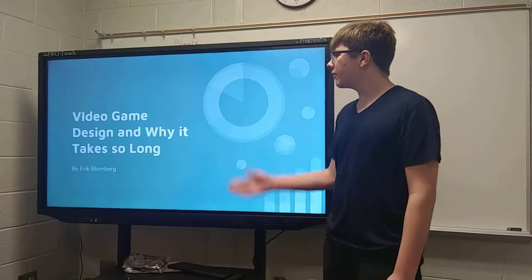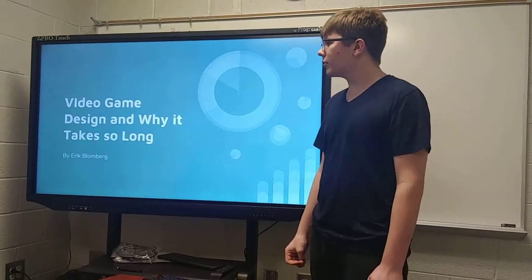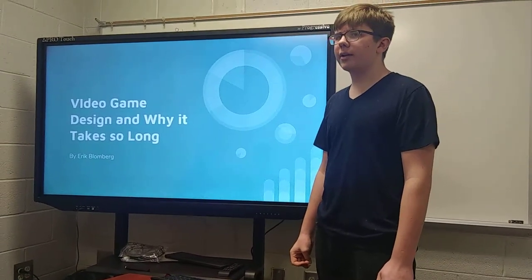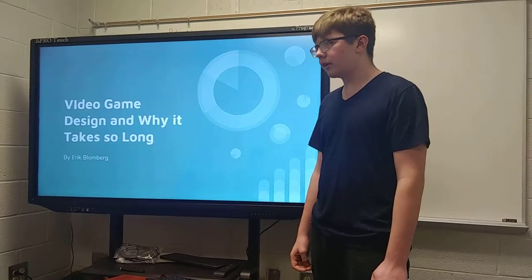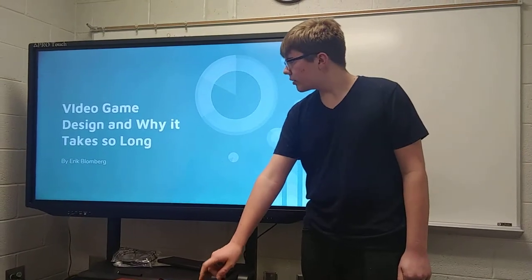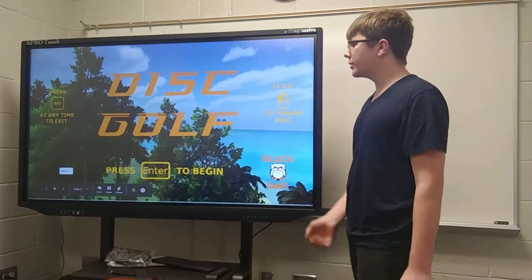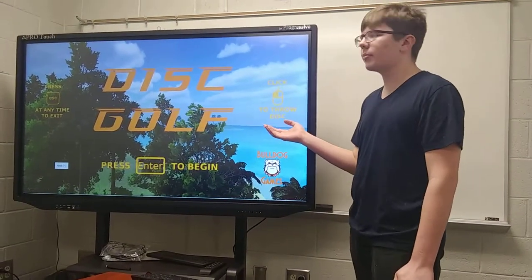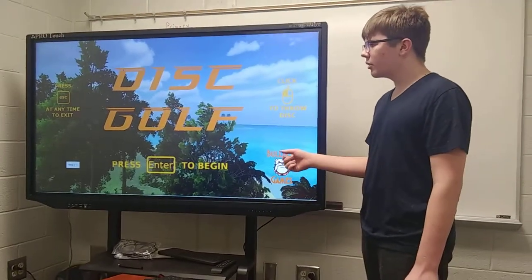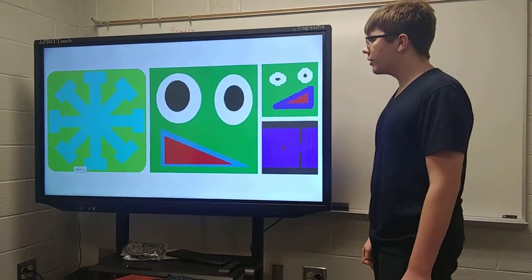I'd like to inform you about video game design and why it takes so long. Sure, you've all been waiting for an app to update or waiting for a game to release — well, there's a lot of work and effort that gets put into those. I've made a couple of games. Here's one I made with a team for a competition last year; it was called Disc Golf, just a virtual version of disc golf. I've also made a couple of apps and put them on the app store for Android.